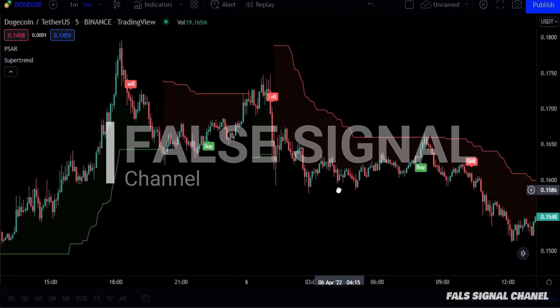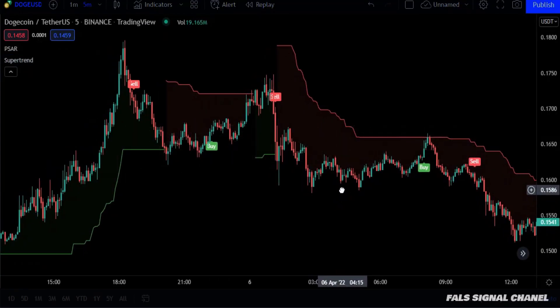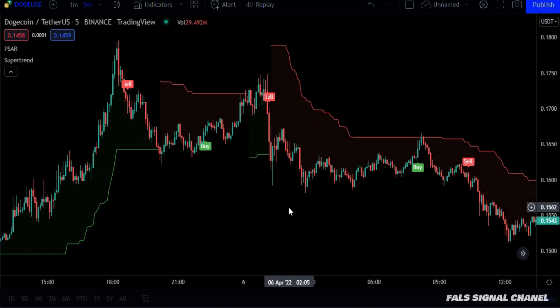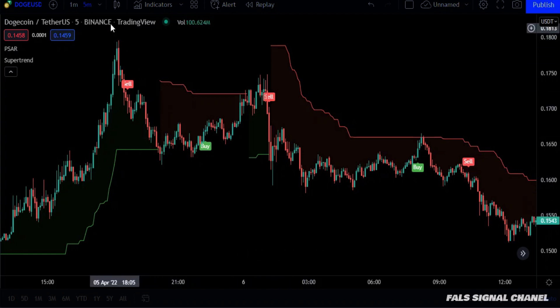Hello traders. In this video, I will show you a profitable trading strategy that works great in a 5-minute frame. It is easy, simple and requires no experience.